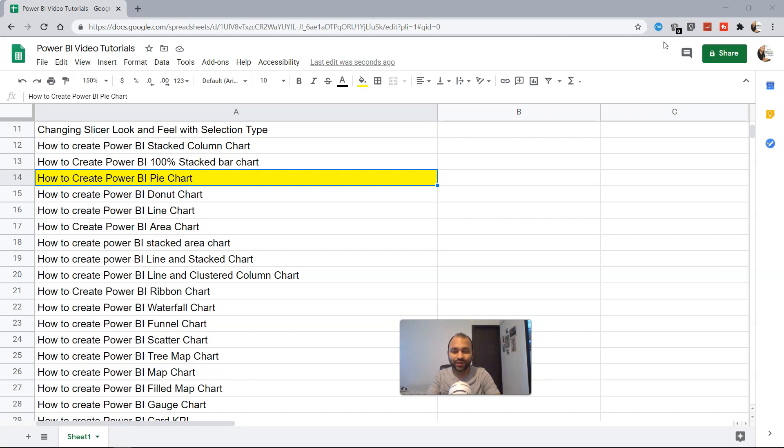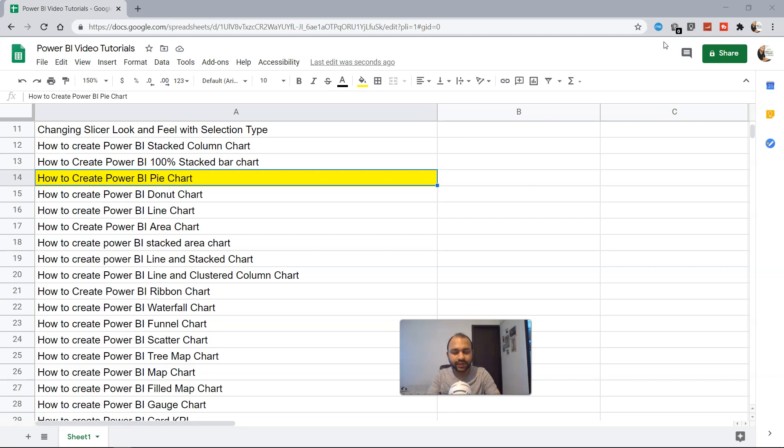Hi there and welcome to the new video on how to create a pie chart within Power BI. Before creating the pie chart, the question arises: what is a pie chart and why would you actually create a pie chart? How will it be helpful in your report or dashboard?